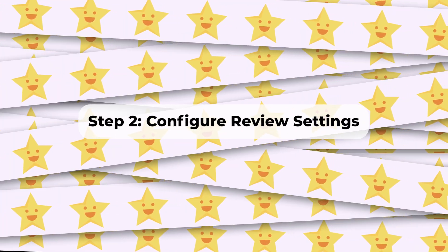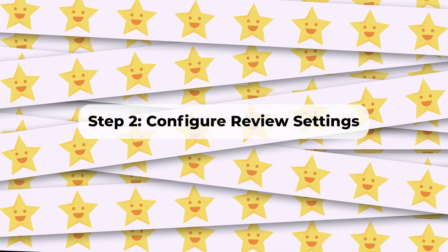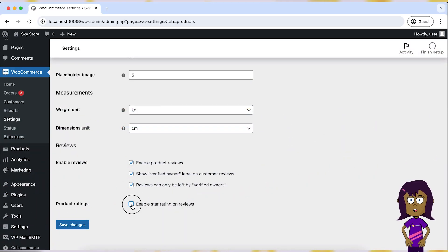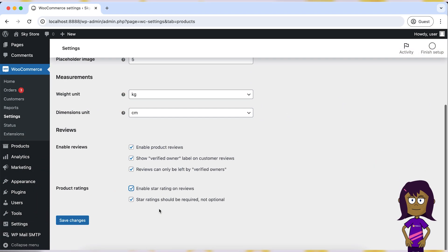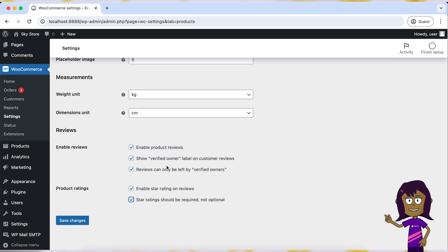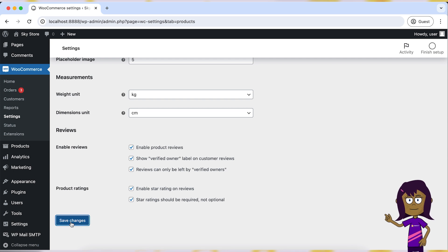Step 2: Configure review settings. Under the Products tab, click on the General tab. Set the review options according to your preferences, such as who can leave reviews (registered users or guests), whether reviews need approval, and if ratings are required.